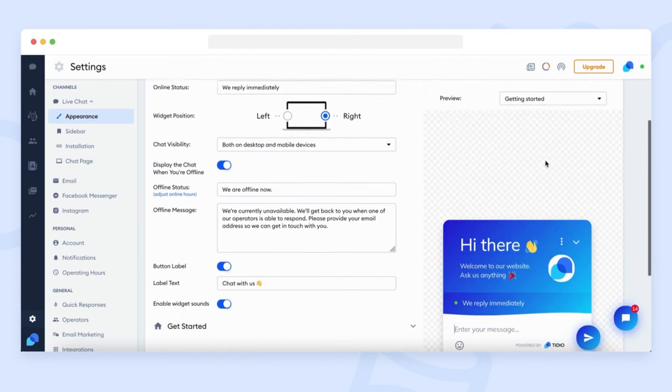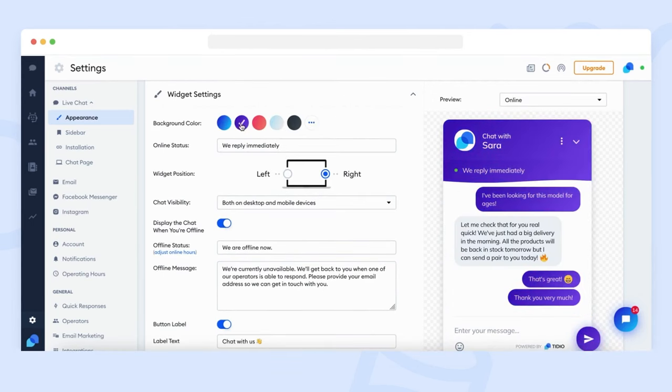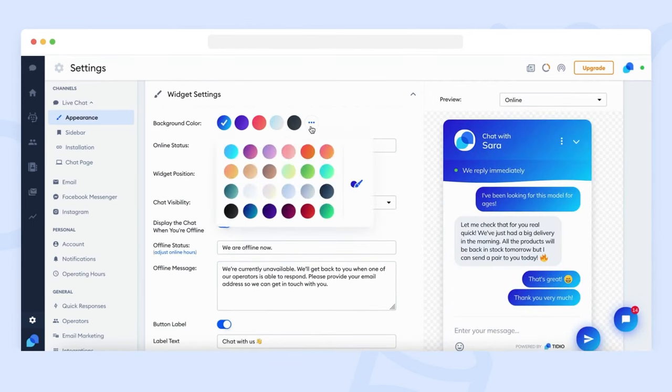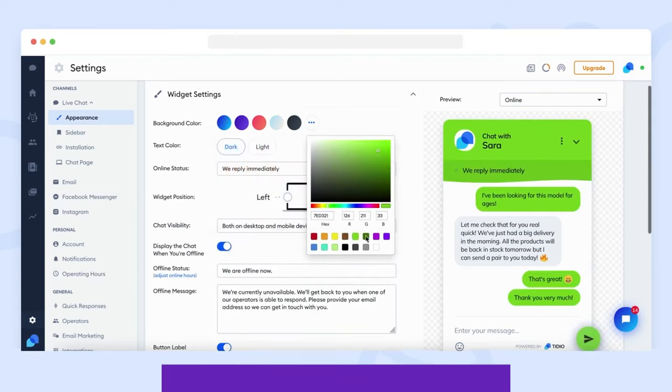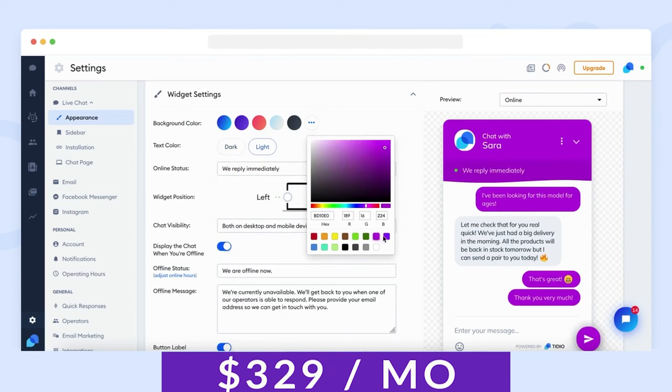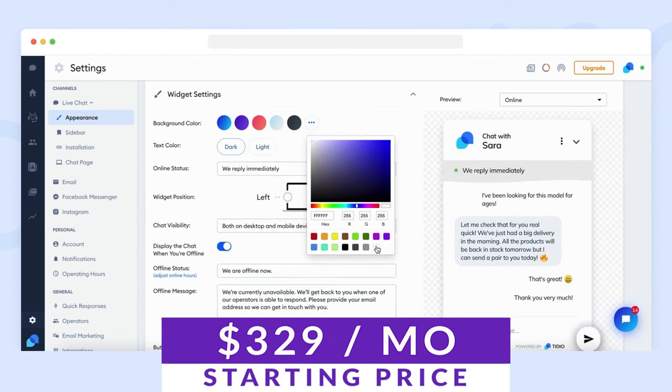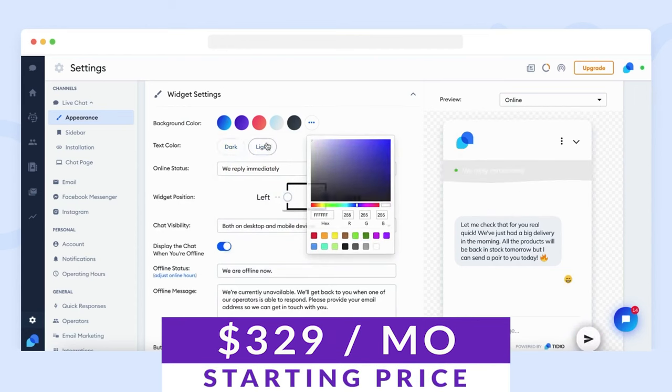It also integrates with major website platforms, including WordPress, as well as several popular messaging channels, so you can deploy high-level chat solutions wherever your customers are. Pricing for Tidio Plus starts at $329 a month, and plans for their non-AI chatbot plans start at free.